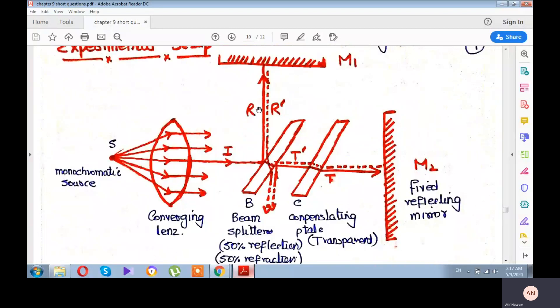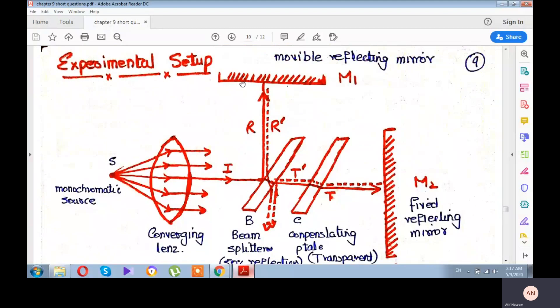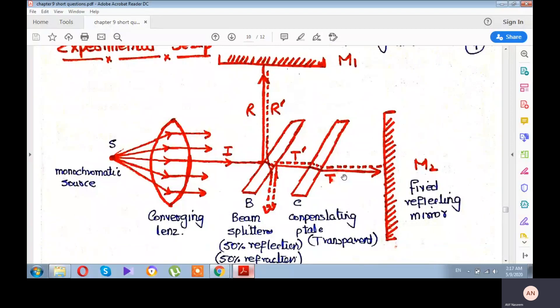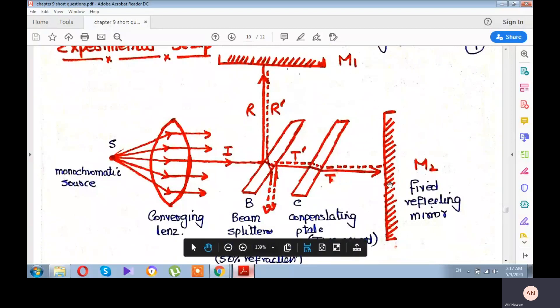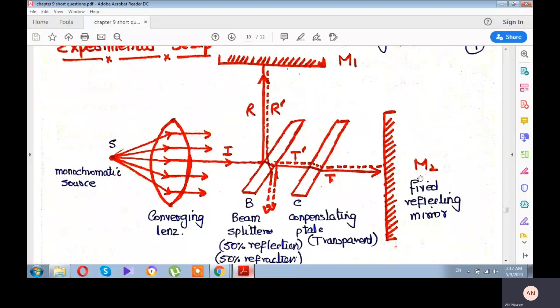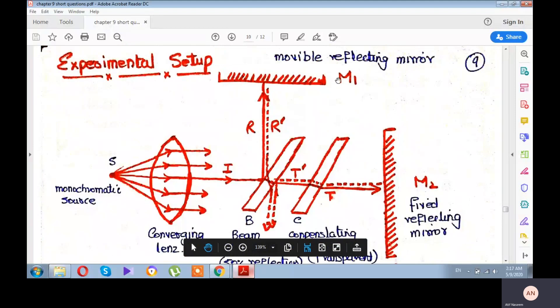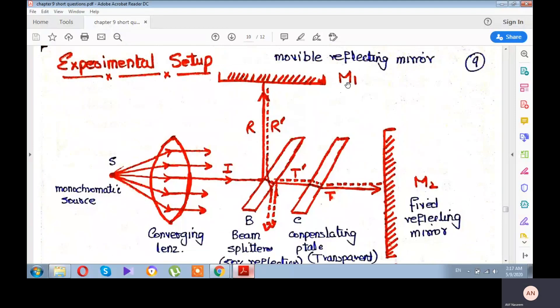In front of the reflected ray, directly above, there is a 100% reflecting mirror named M1. In front of the transmitted ray there is also a 100% reflecting mirror named M2. M2 is fixed but M1 is movable. By moving M1, we create a path difference, which produces an interference pattern — sometimes a bright fringe and sometimes a dark fringe.